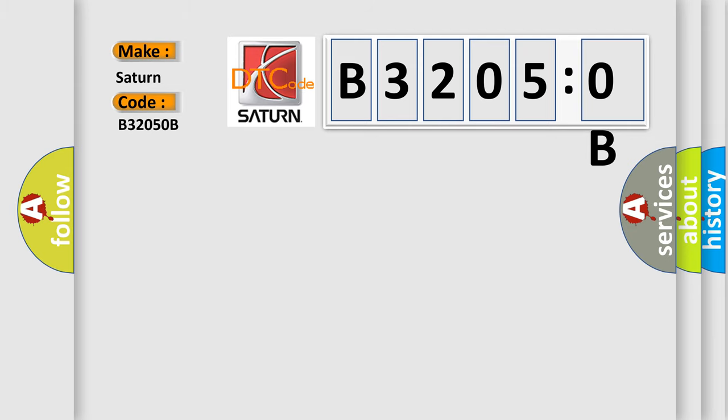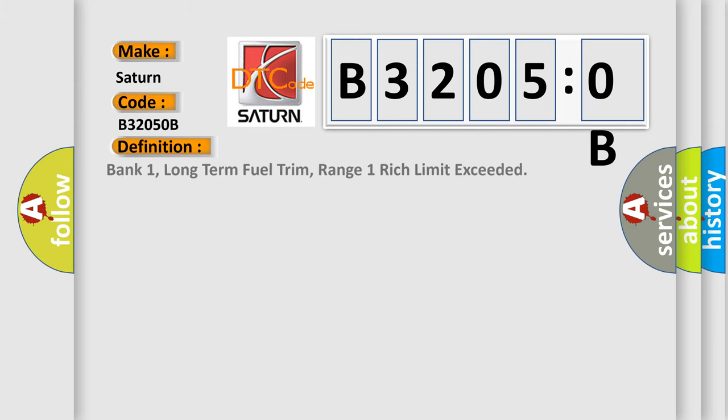The basic definition is: bank one, long-term fuel trim, range one rich limit exceeded.